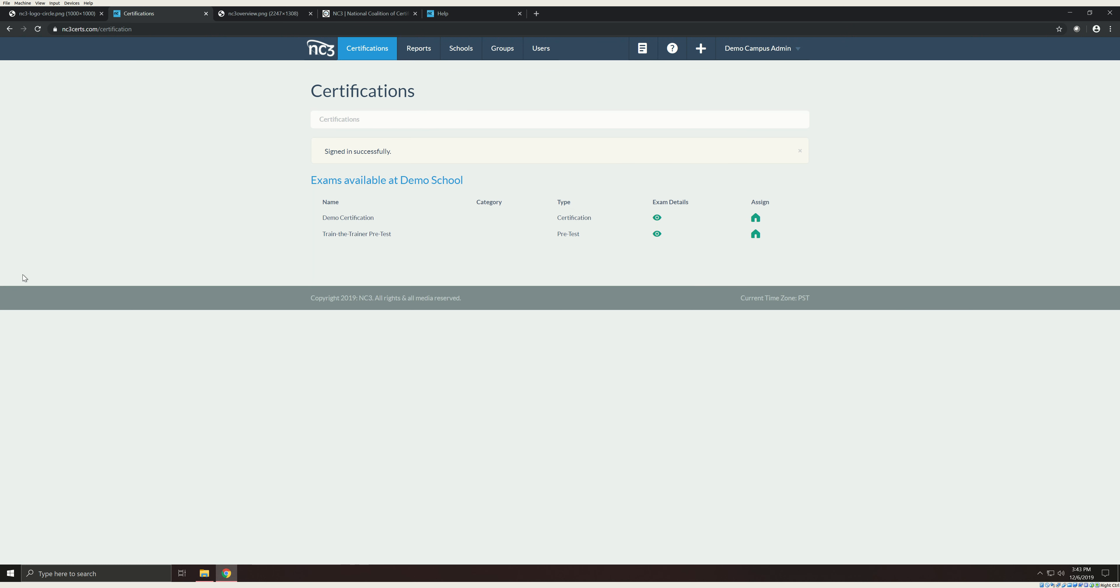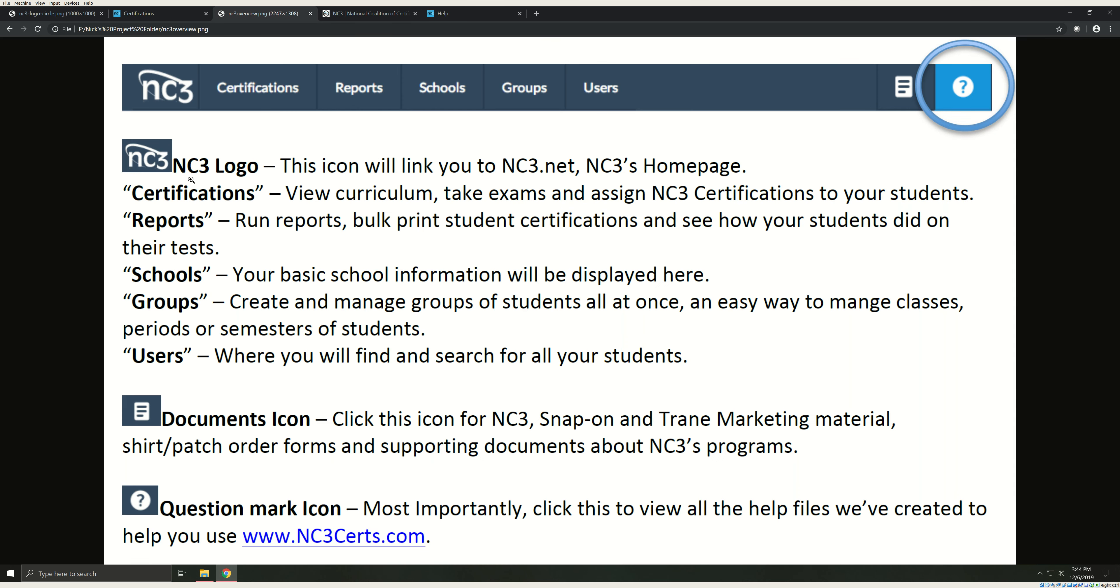This is where you'll see the schools that you're associated with and the certifications that you have access to. As a campus admin, you'll be able to assign every exam available at your campus. However, you'll only be able to access curriculum and teach certs that you have personally passed. Now let's take a quick tour of the site.